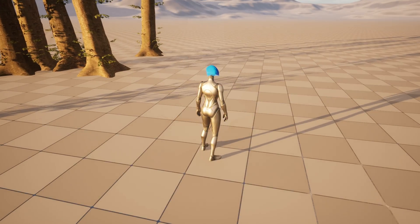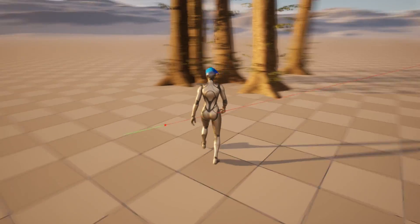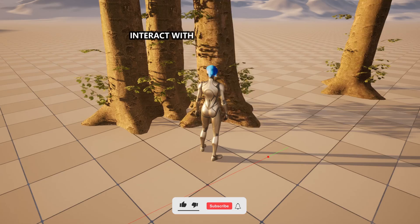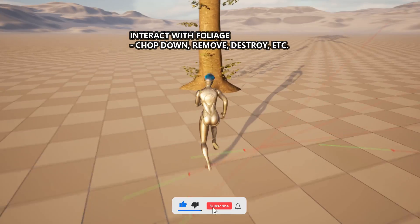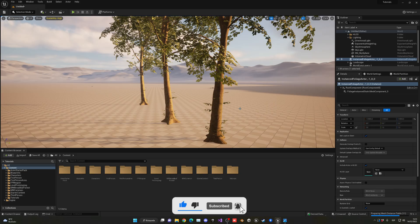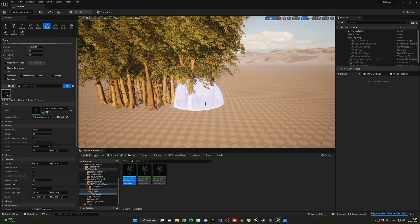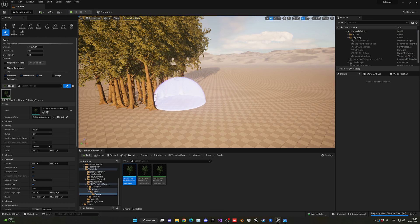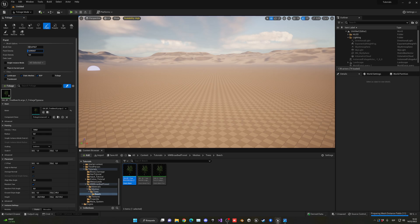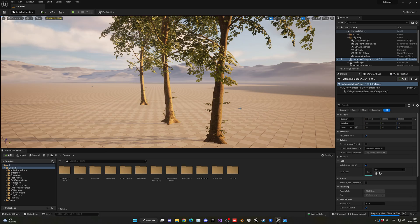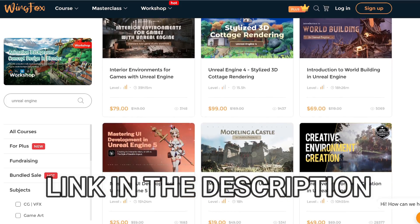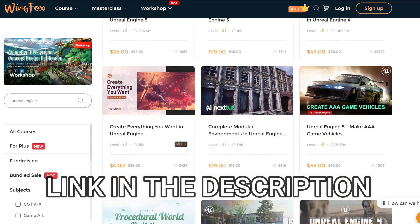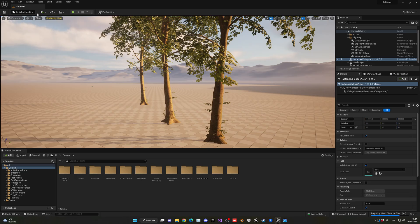What's up guys, welcome to a new Unreal Engine tutorial. Today I'm going to show you how to interact with foliage actors—for example, chopping down foliage trees or destroying foliage rocks, anything that is painted or randomly generated using the Unreal Engine foliage. Let's get started, but first check out the link in the description for some Unreal Engine courses on WingFox.